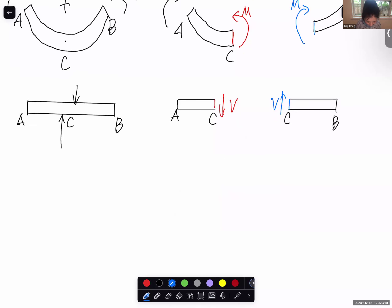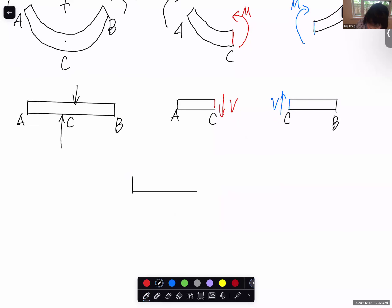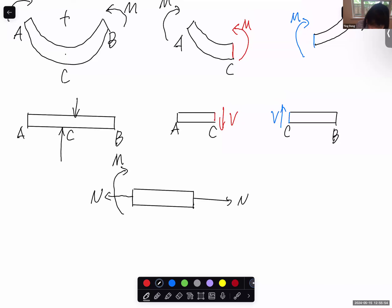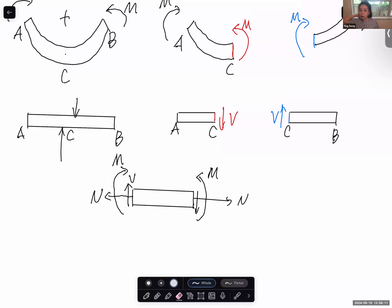If we put this in one structure and take a small section, on each surface: for normal force, tension pointing outward is positive on each respective surface; shear force on the left surface is downward-positive, and on the right surface is upward-positive; and the bending moment follows accordingly. Any questions about the sign convention?